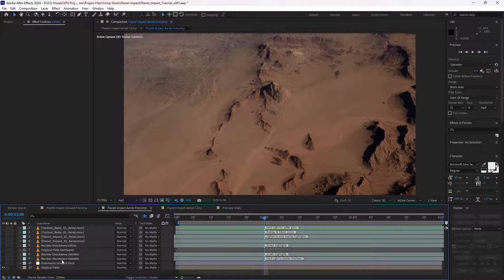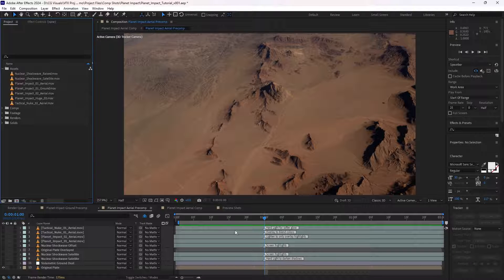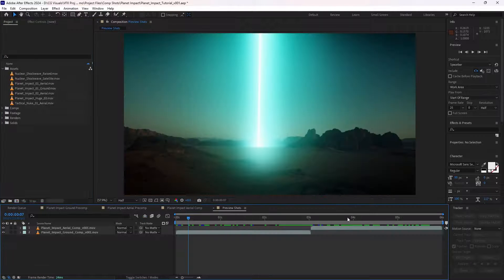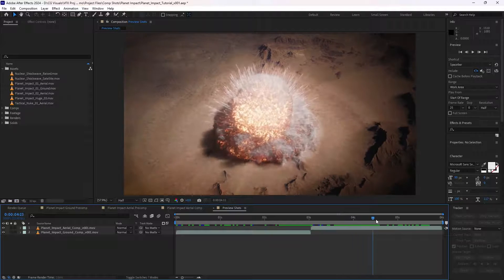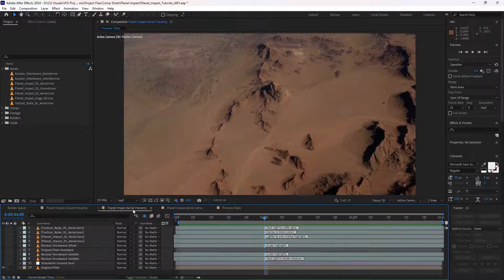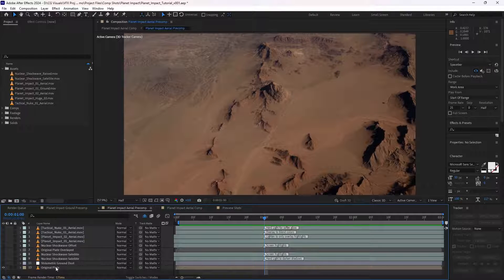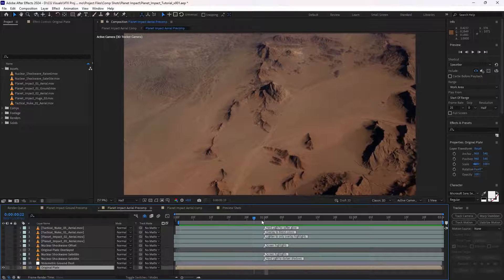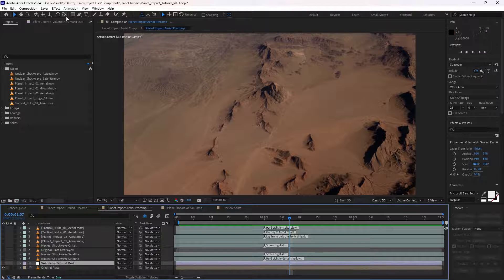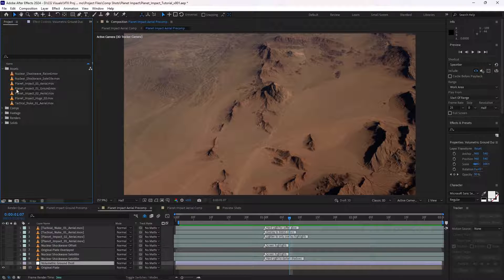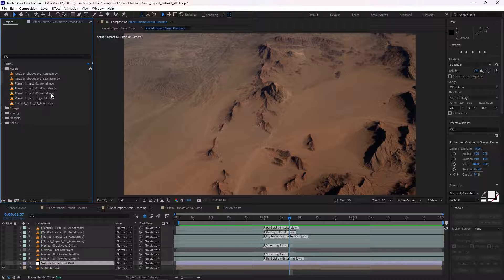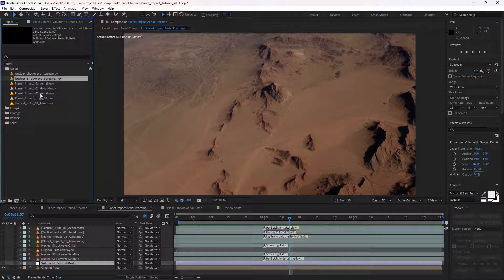So a few more steps in this second shot, because we're also incorporating a shock wave that can be seen on the ground here, as well as our asset here. So let's break down how we created this. The first thing is the assets we're going to be using. We're going to be using nuclear shock wave from the satellite perspective and also planet impact 01 and 02 from the aerial perspectives.